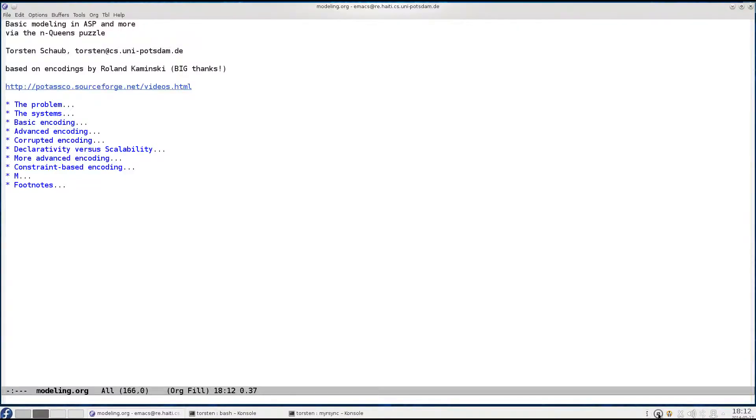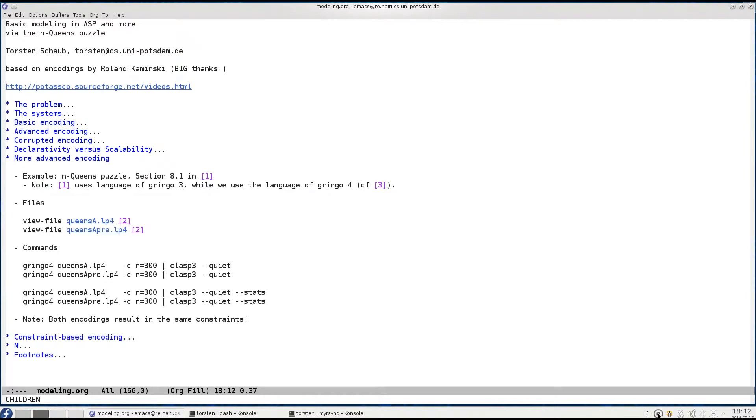Welcome back to the fourth part of my tutorial on basic modeling techniques in answer set programming. My name is still Torsten Schaub and I'm using the N-Queens puzzle to illustrate these modeling techniques. In the second part we developed an advanced encoding, overcoming certain problems observed in the first encoding. Now let's look at this encoding again and see how far it actually scales.